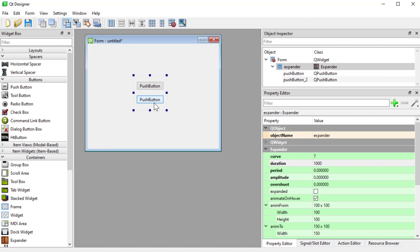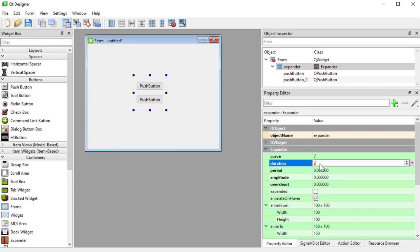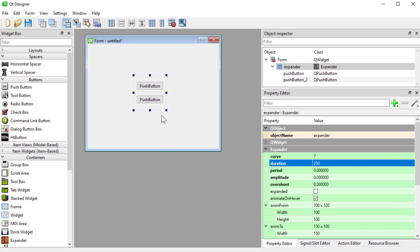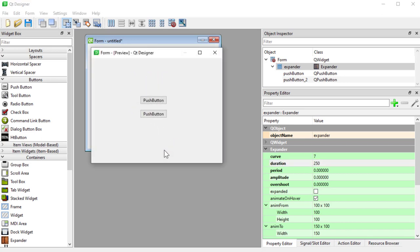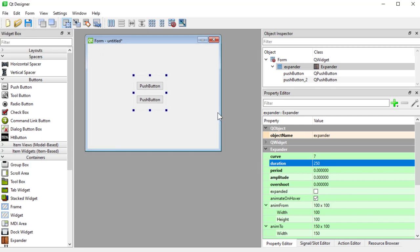So I'll say OK, I like that one. Actually it's too slow, I'll go back to 250. OK. And if I do a control R, you can see we have animation in that container.